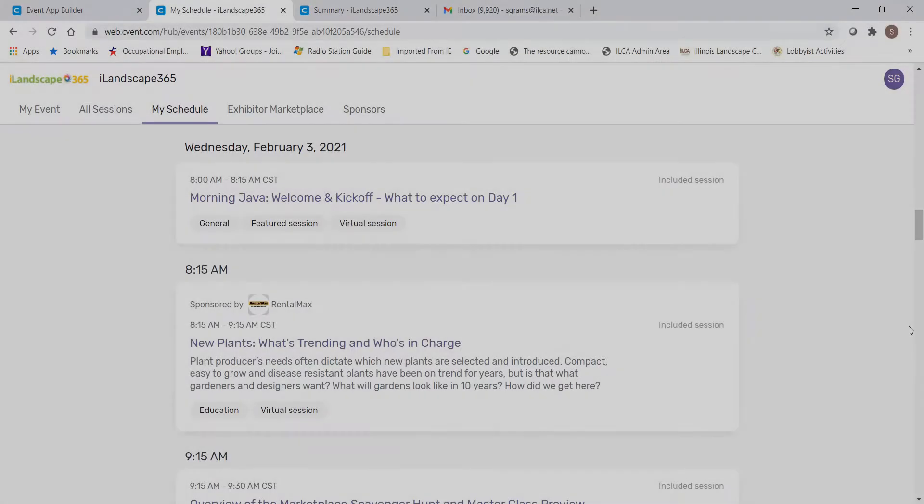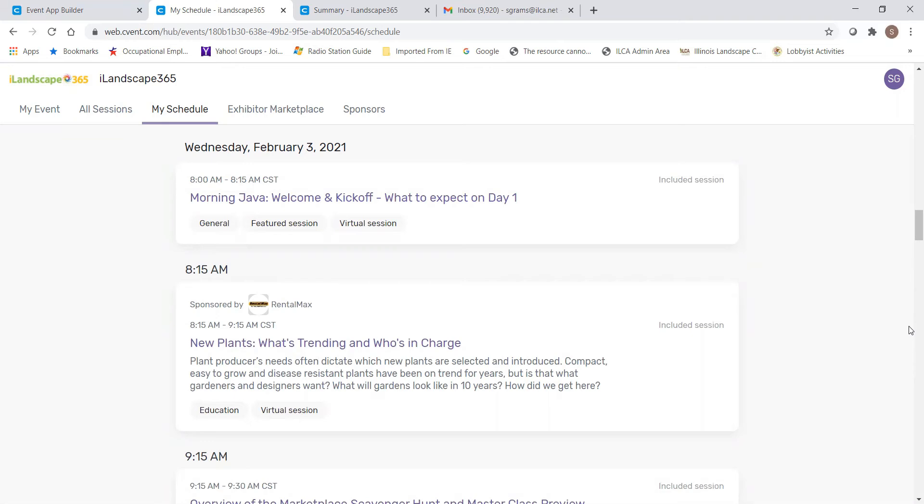The next tab is the My Schedule tab. The My Schedule tab also lists everything that's happening over the course of the two days of the show, but in addition, it will also list any appointments that you've created with attendees or exhibitors that you've added to your calendar. So make sure you're bouncing between the All Sessions tab and the My Schedule tab so you don't miss anything.